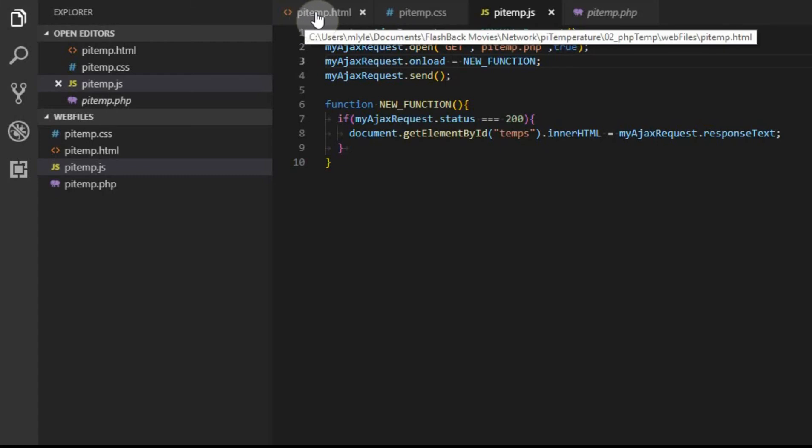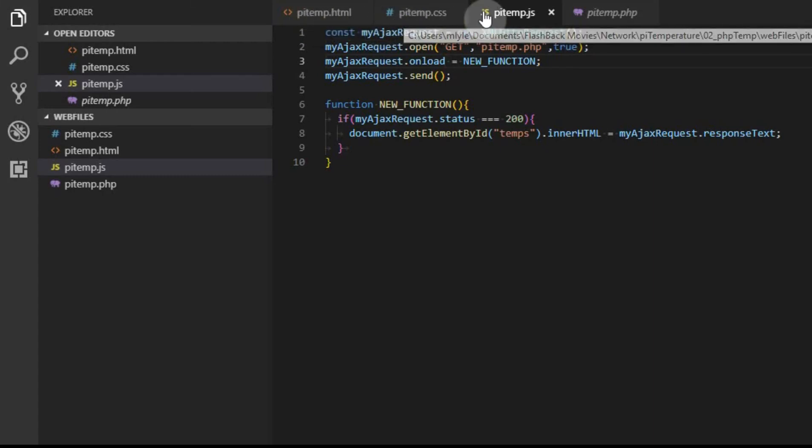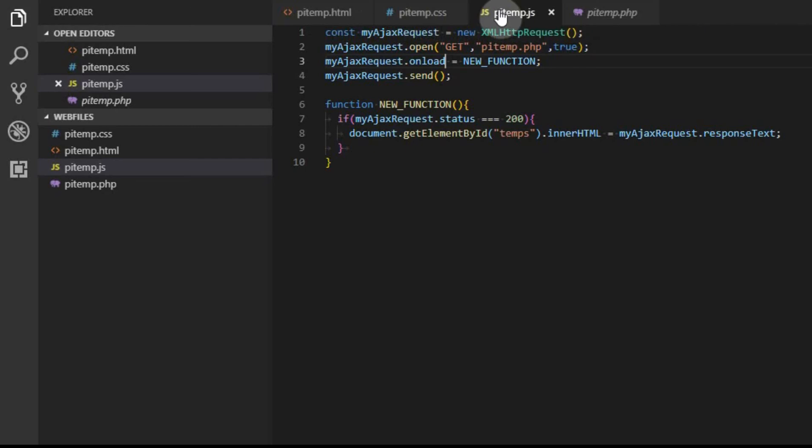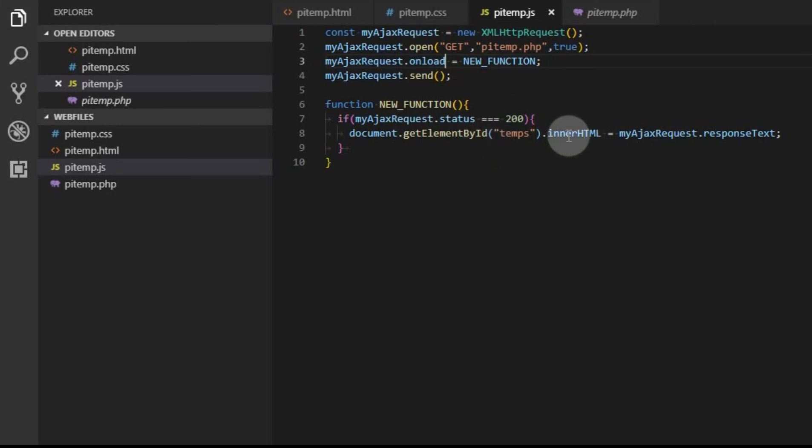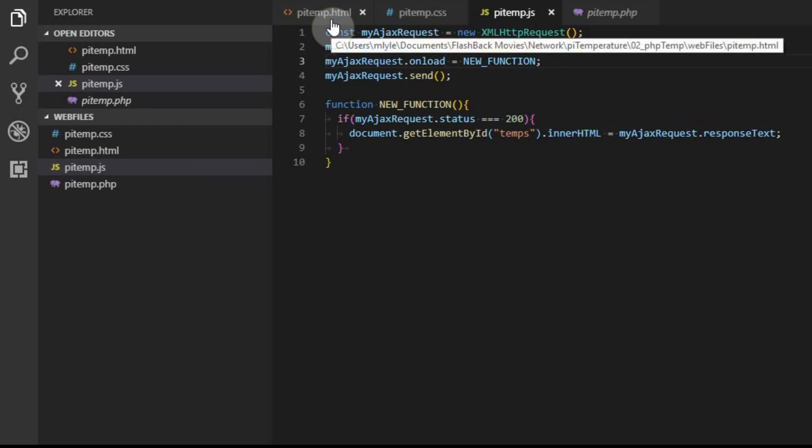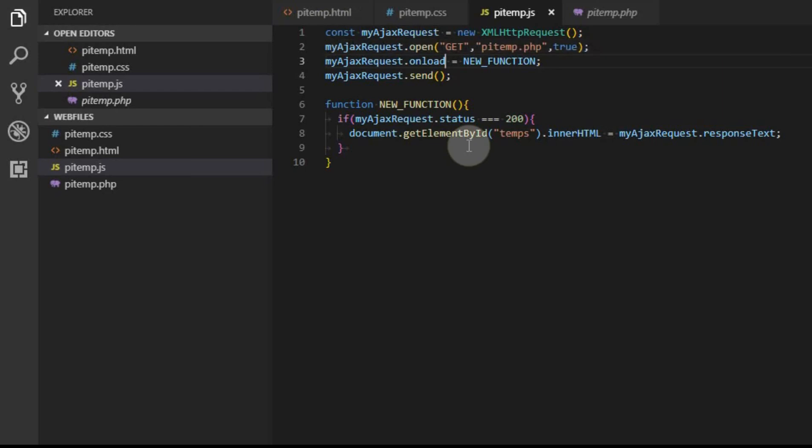In this video, we created an HTML file. We linked it to a CSS file and a JavaScript file. We used the JavaScript file to call the PHP file and return the data. We also used the JavaScript file to then populate the HTML file. And that's about it for this video. Thanks for watching.